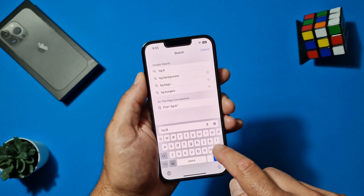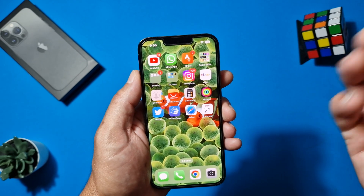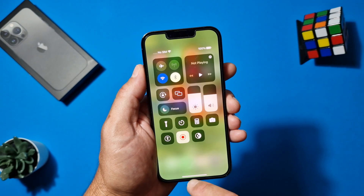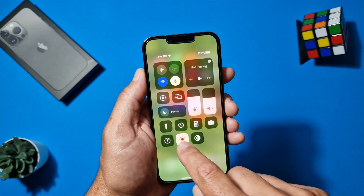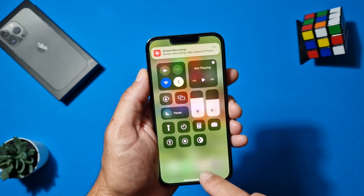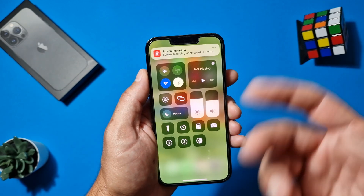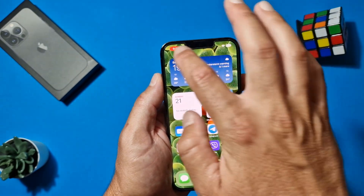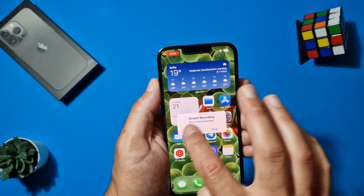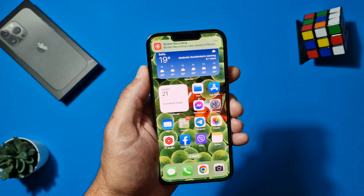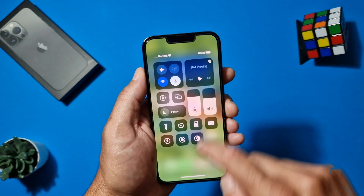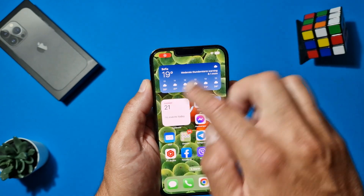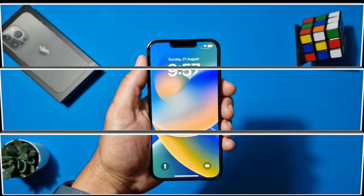You know the screen recorder you activate from the Control Center — you tap it, wait three seconds, and it starts recording. Normally to stop it you swipe down and tap the icon again. But there's an easier way: when you're done recording, just tap the red icon in the status bar at the top of the screen. Tap 'Stop Screen Recording' and you're done — no need to swipe down the Control Center.